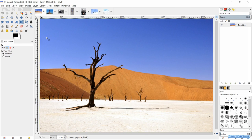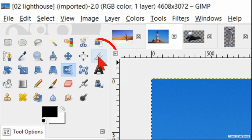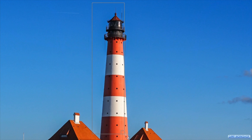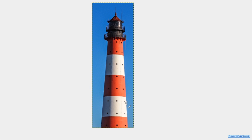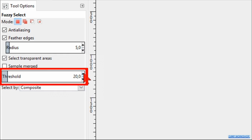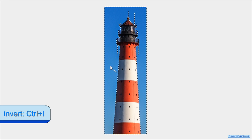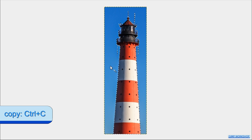Now click on the tab of the lighthouse image. Then we go to the tool box and activate the crop tool. Drag a framework like so and click in it to confirm. Click the fuzzy select tool active. Check the option feather and make the value 5 pixels. Make the threshold 20. Click on select by and choose blue. Now click in the blue of the image. Press Ctrl+I to invert the selection so the lighthouse is selected. Now we hit Ctrl+C to copy the lighthouse.